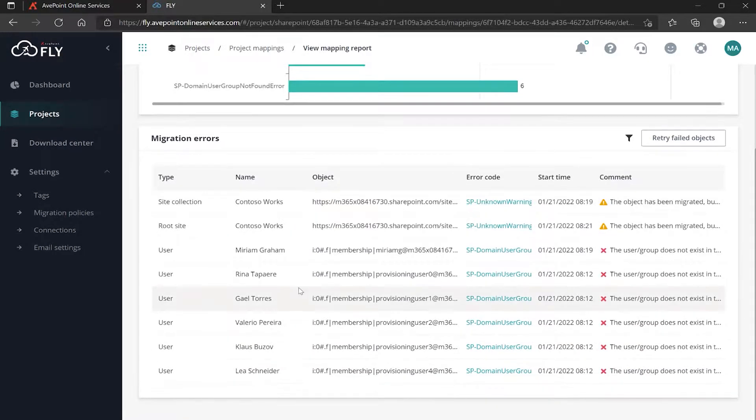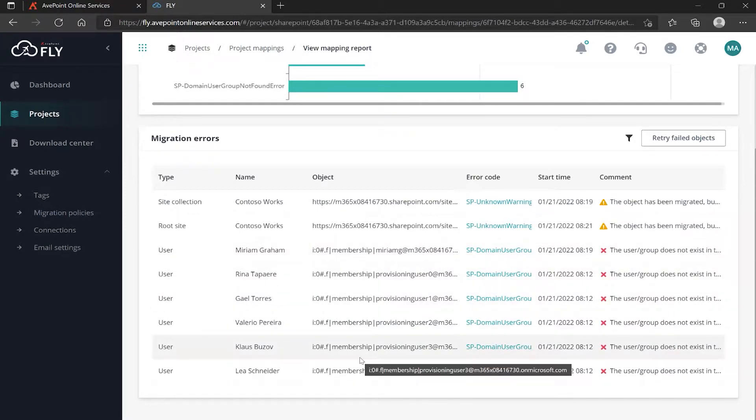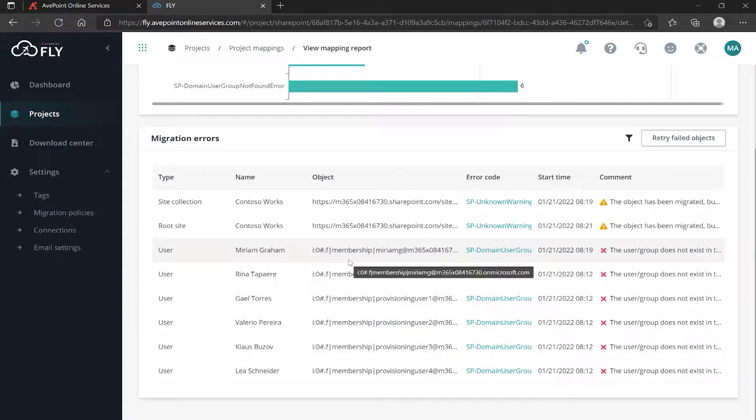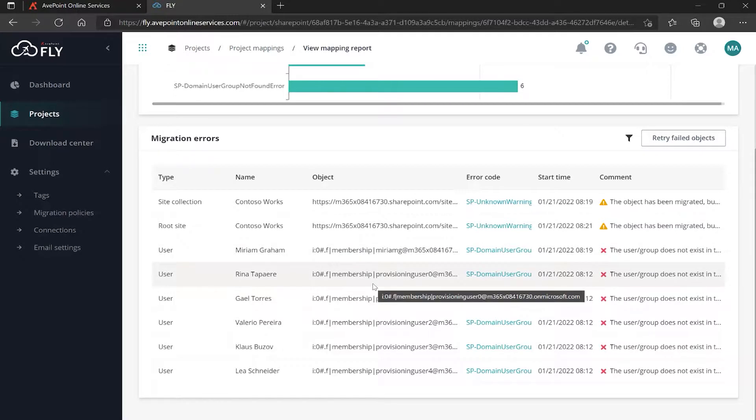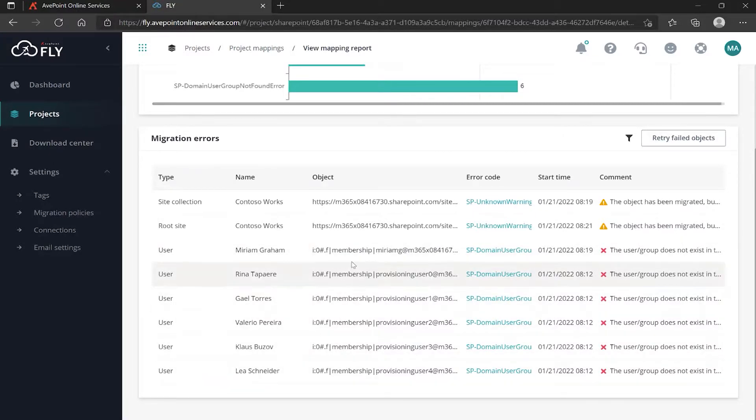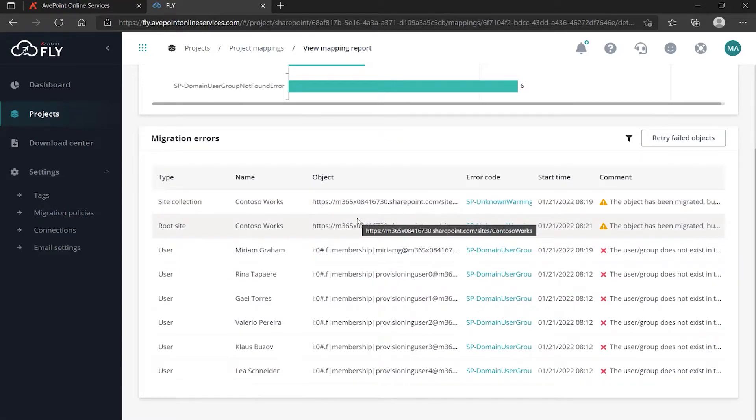Now what could you do at this point? Well, if you say I don't need those users in the destination anyway, then that's great. But if you want to clear these warnings, you could go into the destination to make sure that these users are set up and their permissions on the sites are accurate, and then you could retry your failed objects.